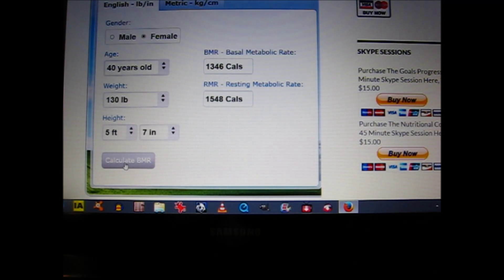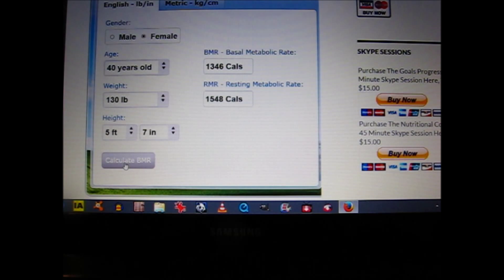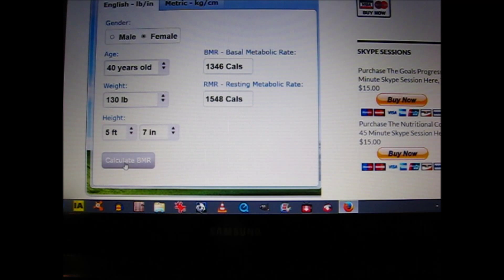There are some basal metabolic rate calculators that allow you to input your activity level. In fact, we are developing our own basal metabolic rate calculator which will allow you to input your activity level, giving you a more accurate assessment in determining the number of calories that you should consume on a daily basis.